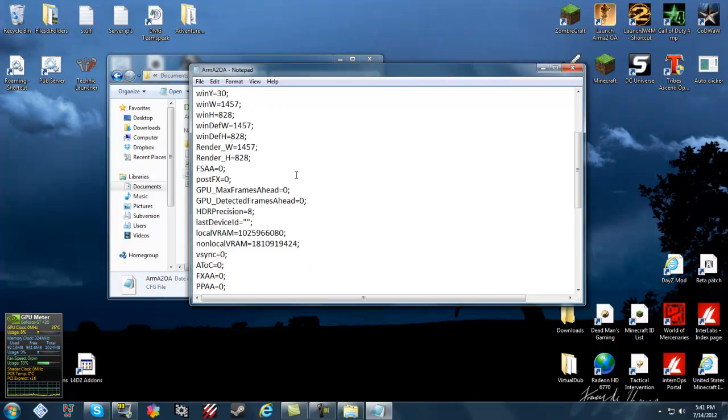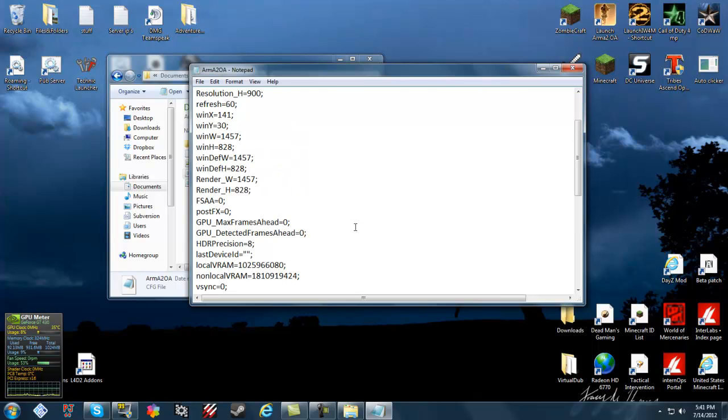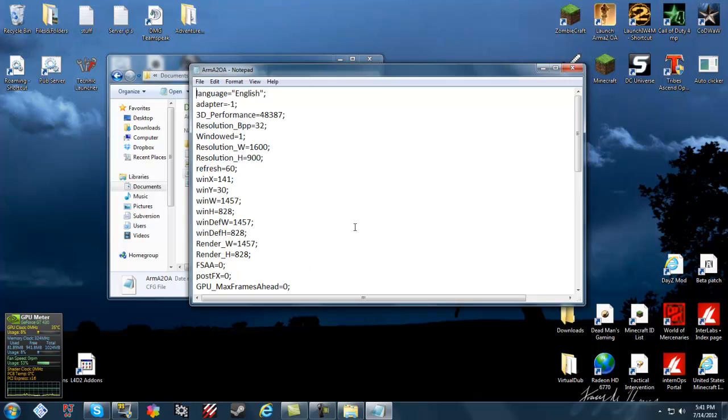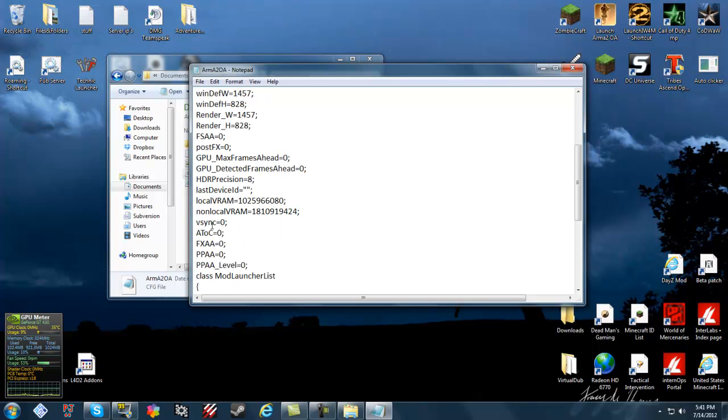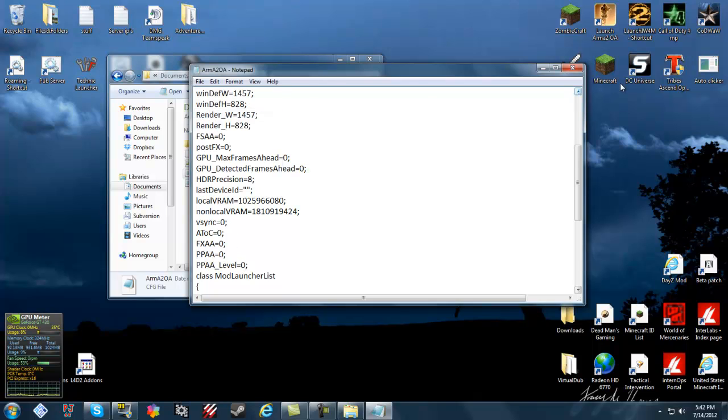What you want to do is go down to these four configurations. Set them all to zero. It'll look slightly worse in-game, but that's worth it for me with better FPS. And then after you set these, Vsync, ATOC, PPAA, and PPAA level all to zero. Save the file.